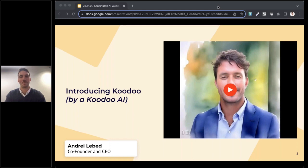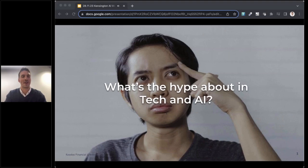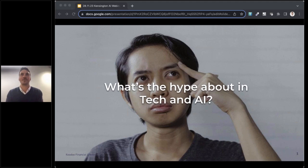Thanks Andre. Not bad right? Pretty uncanny similarity and I'll be walking through how to make your own version of this AI avatar later in the webinar.